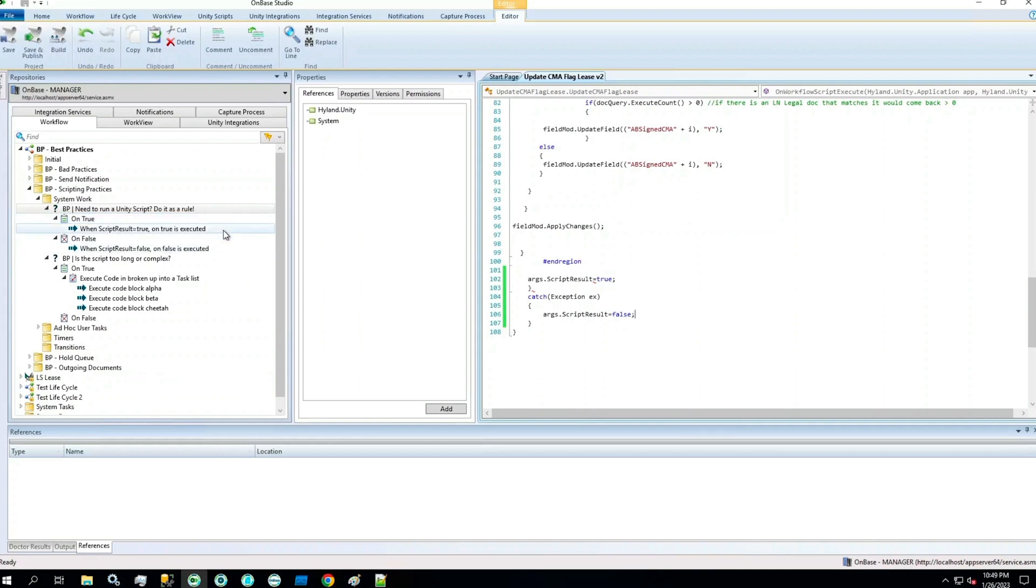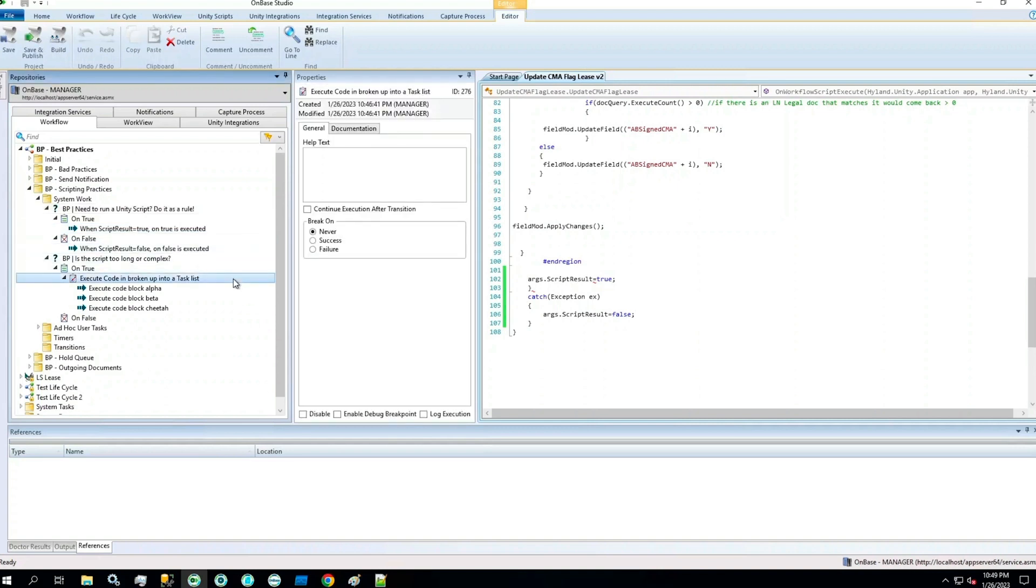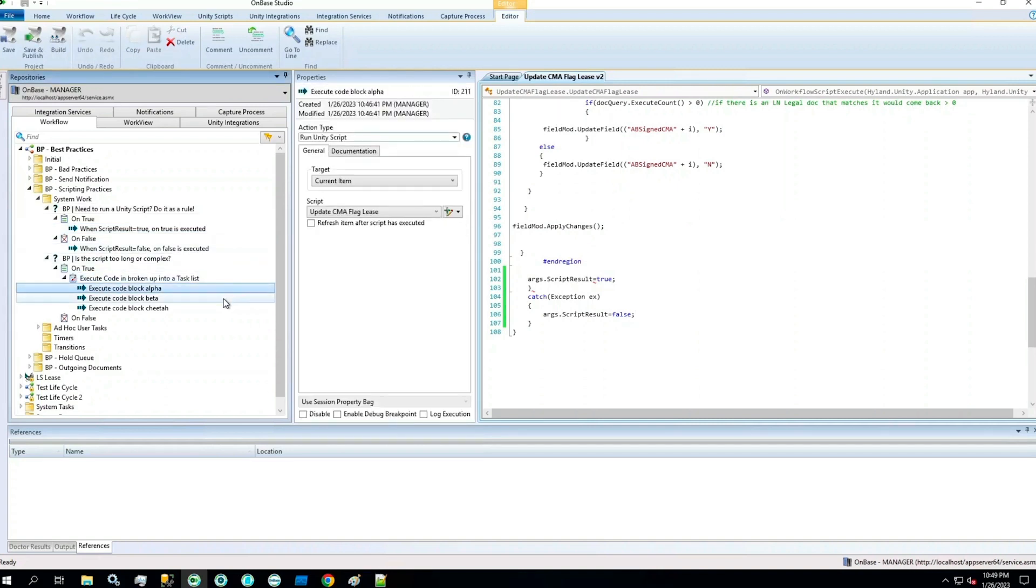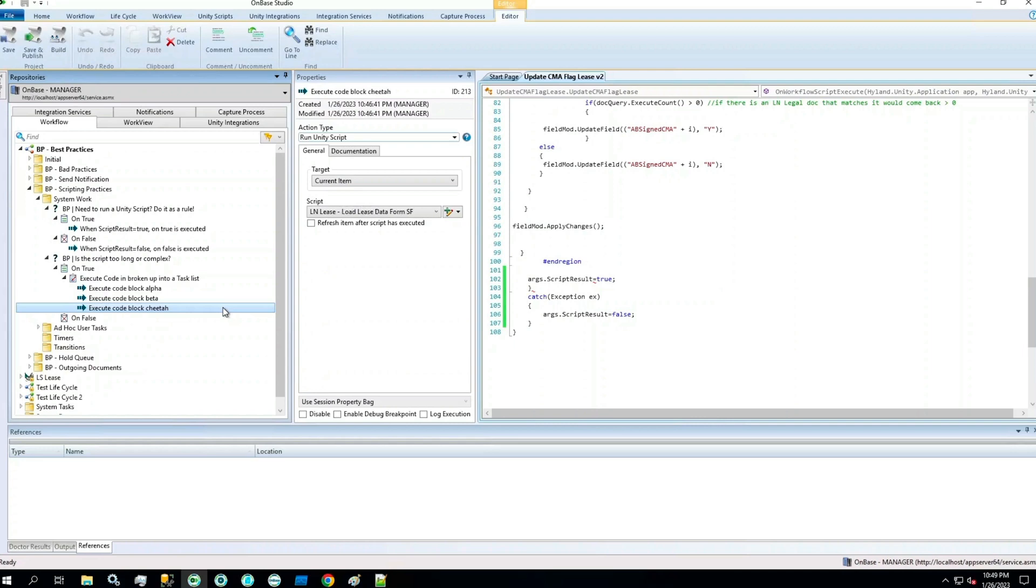Similarly, if your script is too long or complex, you can break it down into a task list and execute code blocks in more manageable, bite-sized pieces. If you do have to break up your code, it's important to remember the fundamentals of object-oriented programming and to let those best practices guide you.